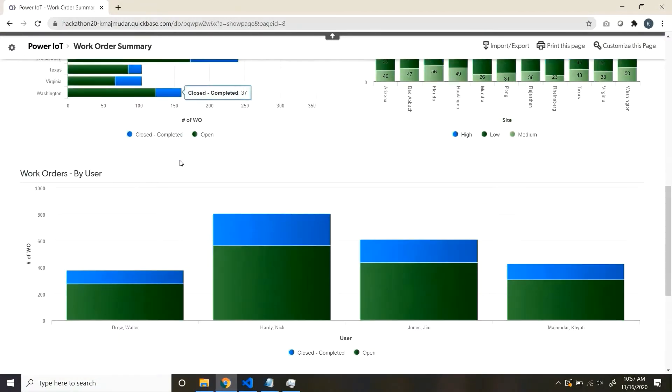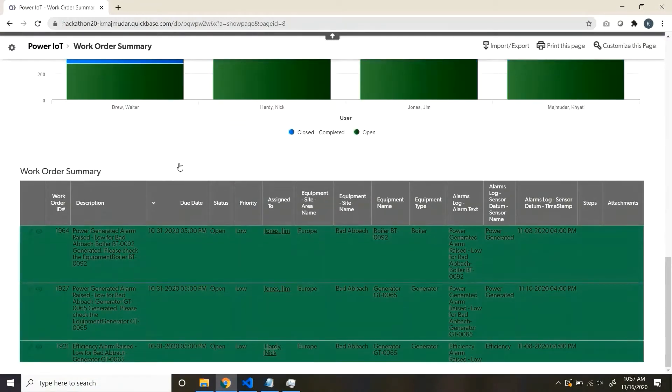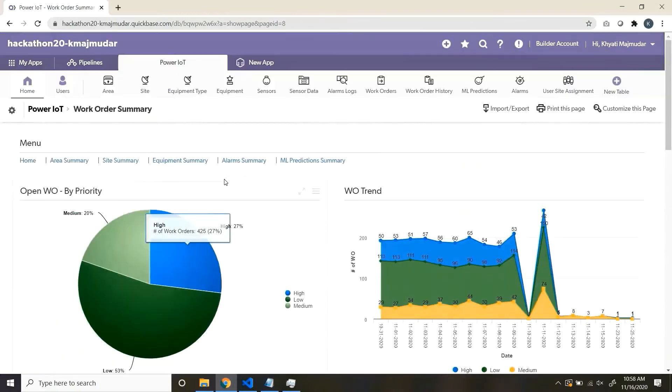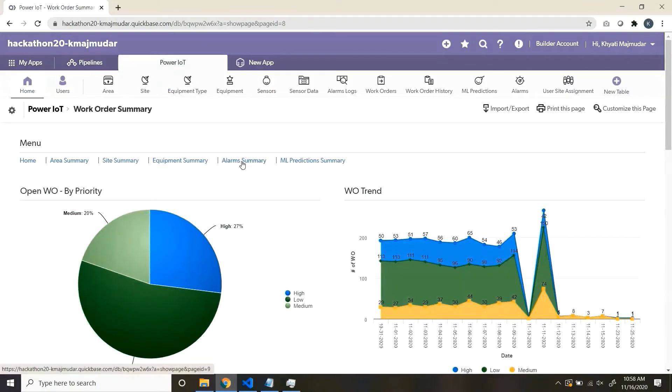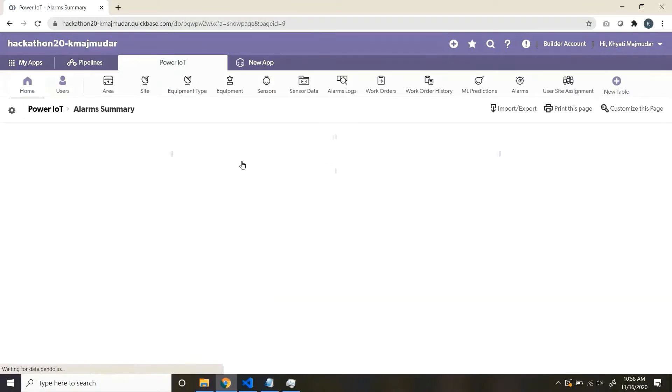Next is your work order summary, where you see how many work orders are open or pending or assigned to home.